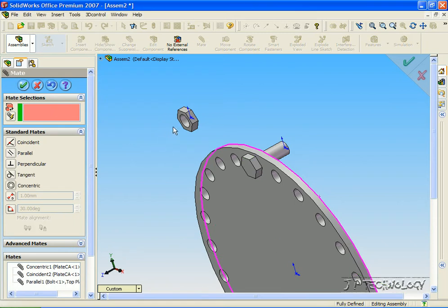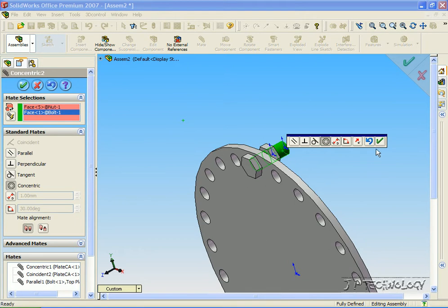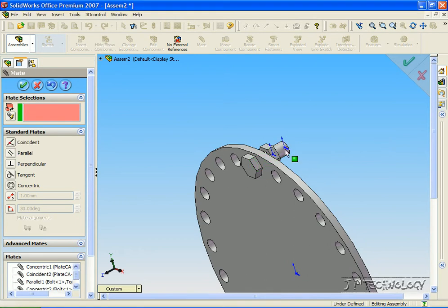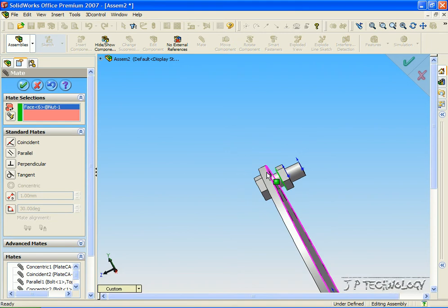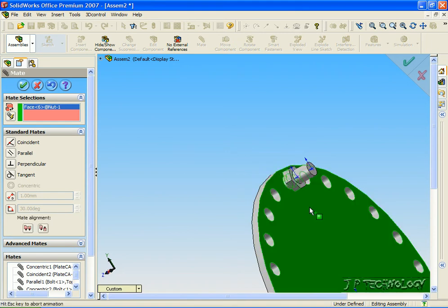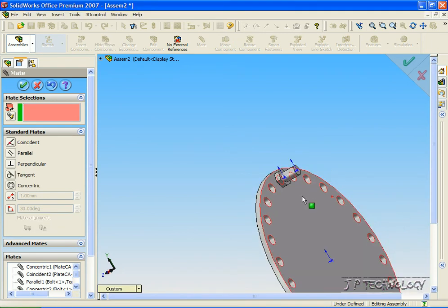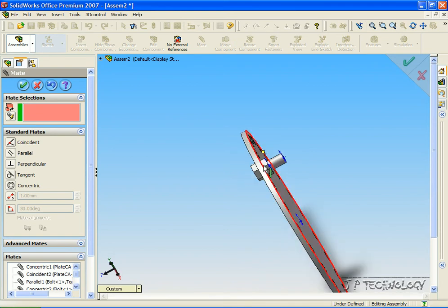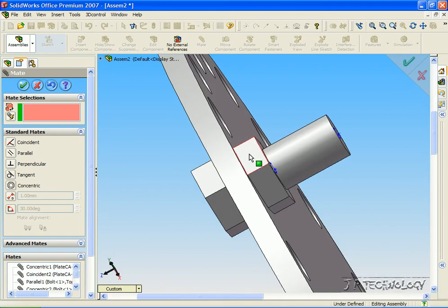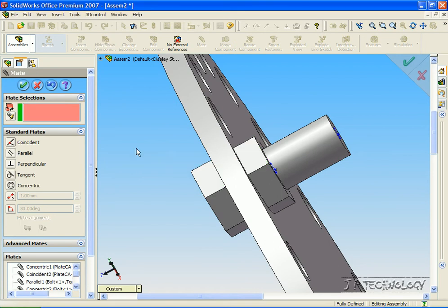Now let's do the nut. Click that and the shaft there, make it concentric, click OK. Let's do this face and this face, coincident mate, click OK. And now let's make this face and this face parallel. Click OK.